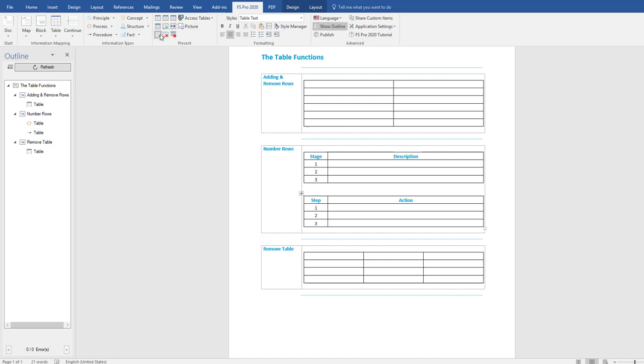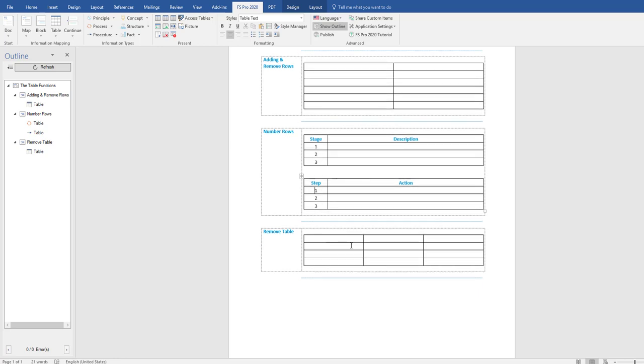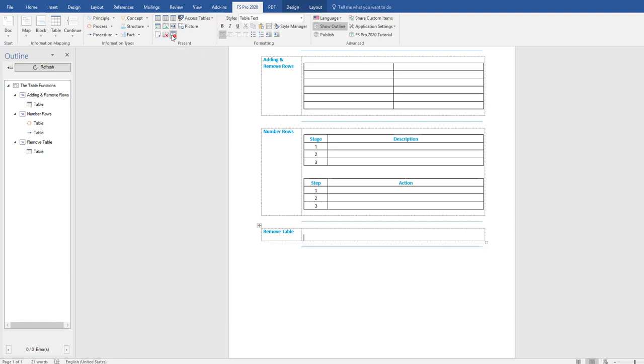Now the last function I want to show you is how to remove tables. Simply put your cursor in the table that you want to remove. You go to the present group in the ribbon again and here you have a function remove table. Select remove table and your table is removed.